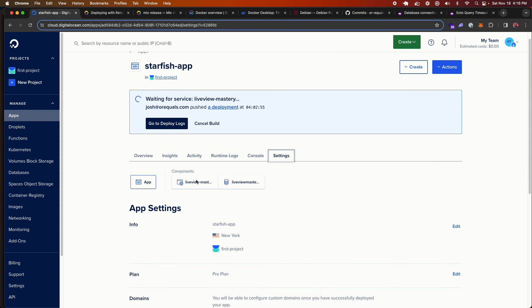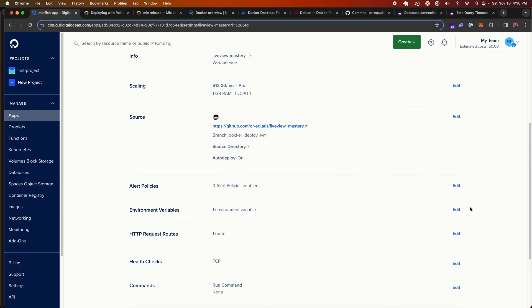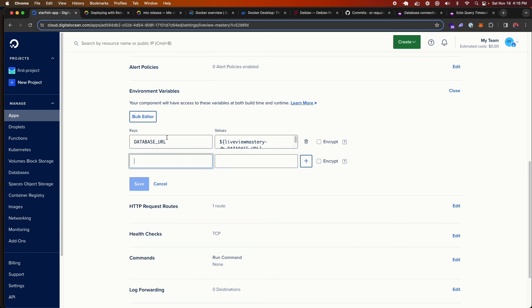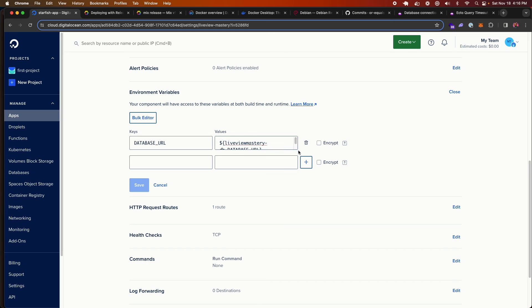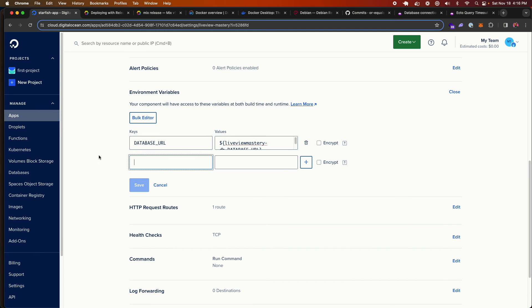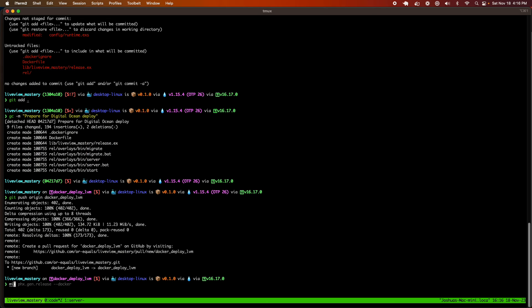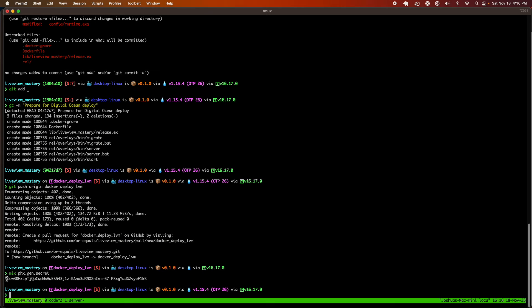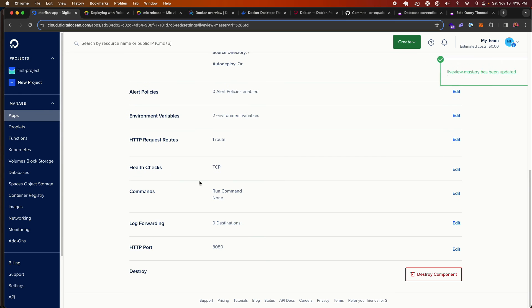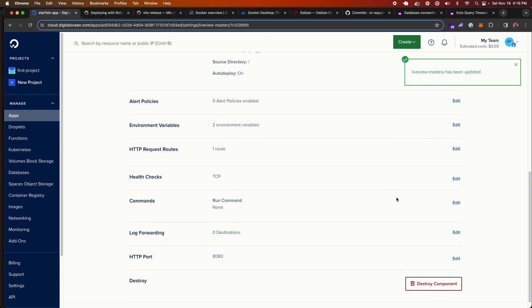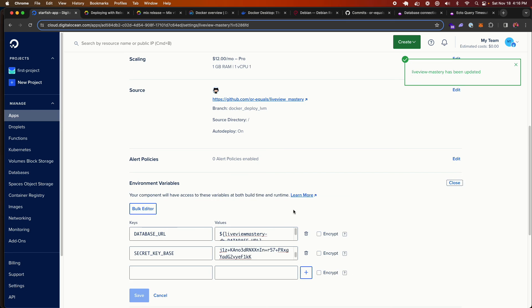So that's actually expected. We need to go ahead and set some environment variables for our project. Notably, check out that our database already points to our, excuse me, our web app automatically points to our database URL for the database that we spun up, which is really a really nice feature of DigitalOcean. So we're going to do secret key base, mix phx.gen.secret, which will give us a random set of letters and numbers for us. I'm going to set the pool size. Oh, crap. That's not what I wanted to do. So now it's going to start a build.